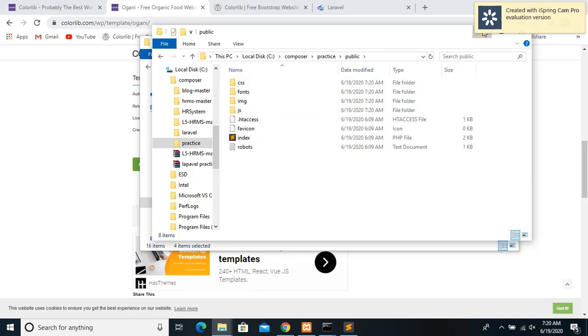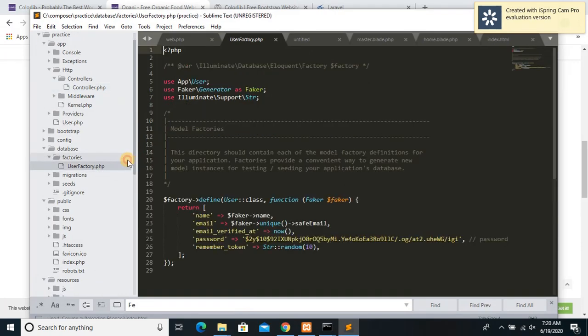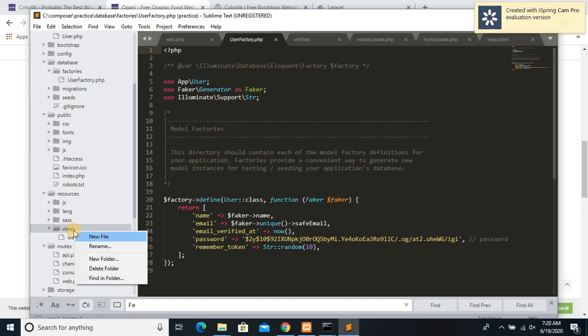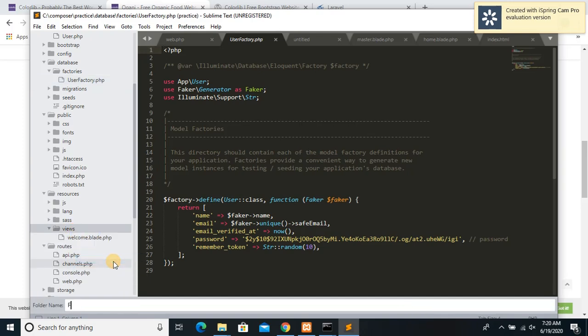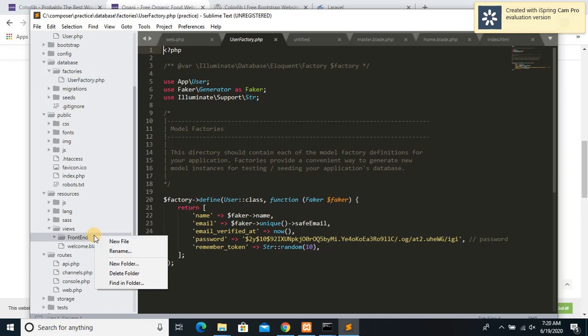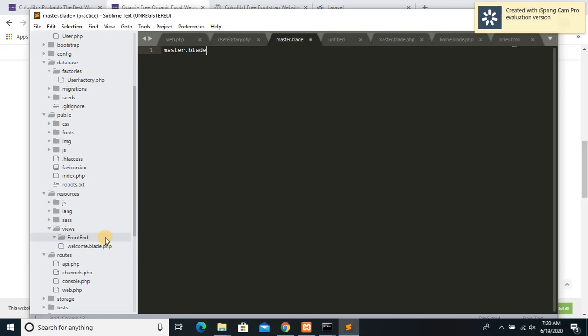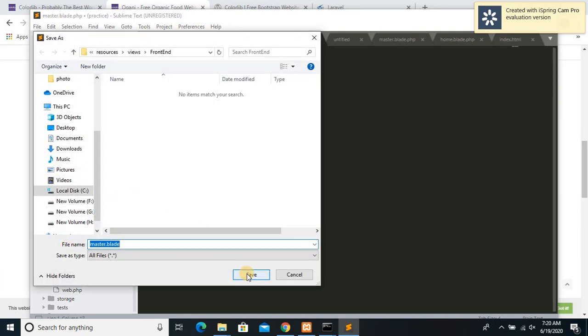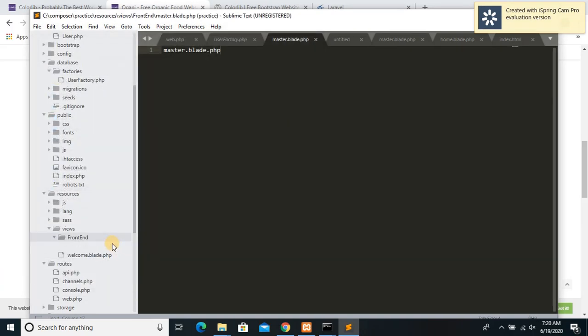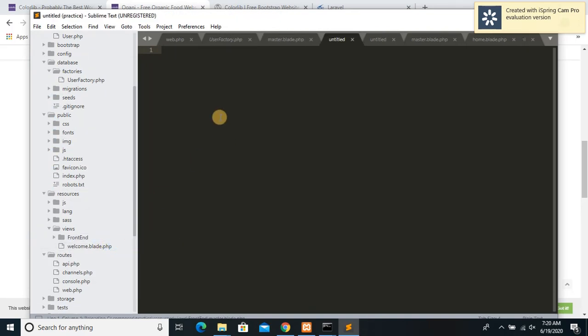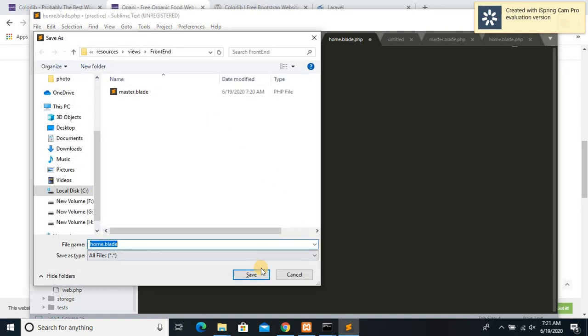After that, what you need to do is you need to go to views and create a folder over here. Let's name it frontend. And inside frontend we will create two files. I will name one of them as master.blade.php and I will create another one, name it home.blade.php and save it.